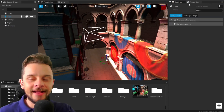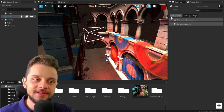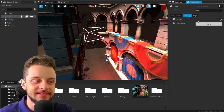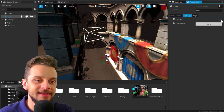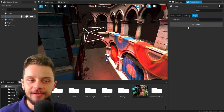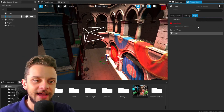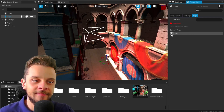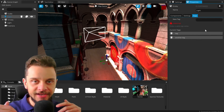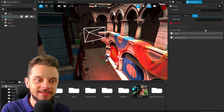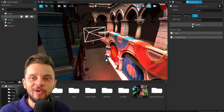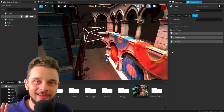I also improved the entity properties tab — it now has tabs dividing the components. I have basic components, entity settings like whether the entity is active, and template entity options. I can disable the light and enable it again. I also changed how tags work: you get a list of current tags with just the name and a delete button. In the future this will evolve into a proper system where you can select a type like integer or float for each tag.